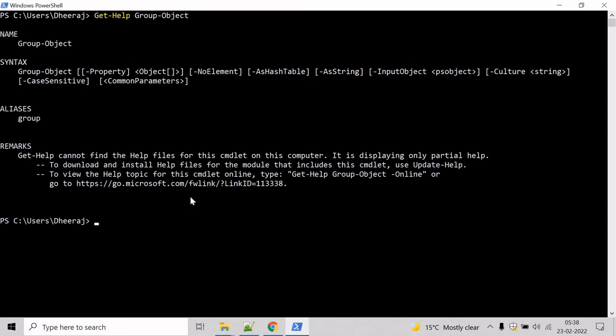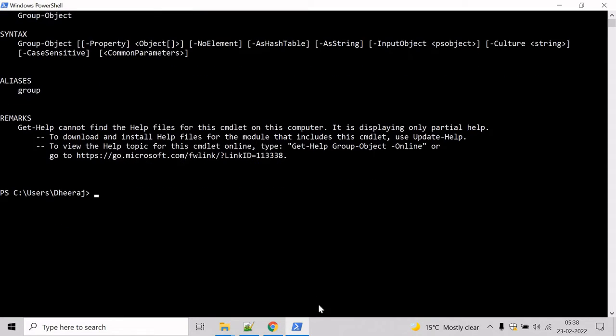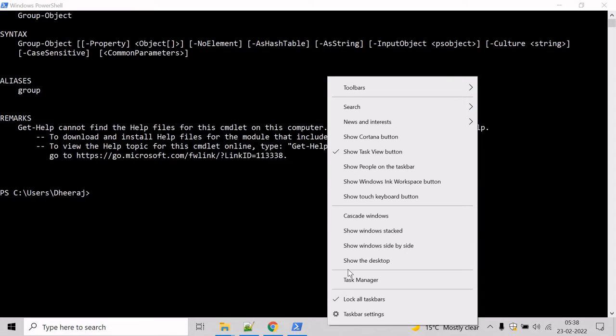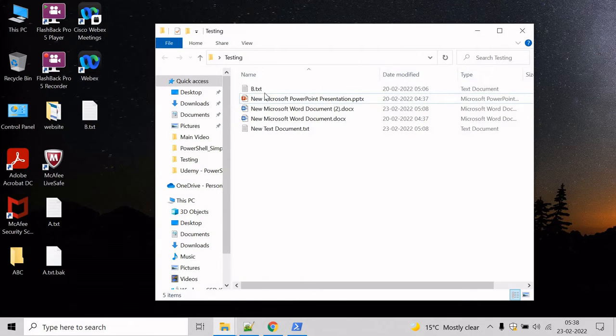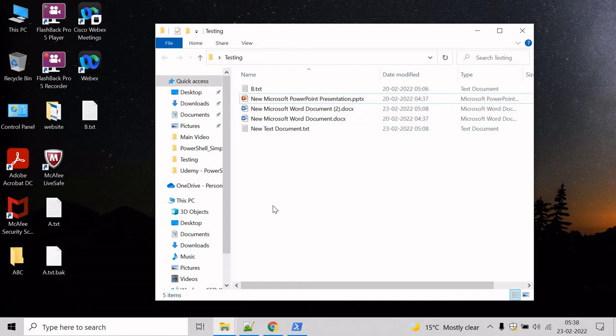Now let's try to group files by extension. Let's go to the desktop. Inside the testing directory we have two txt files, two Word files, and one PPT file. So let's group them.